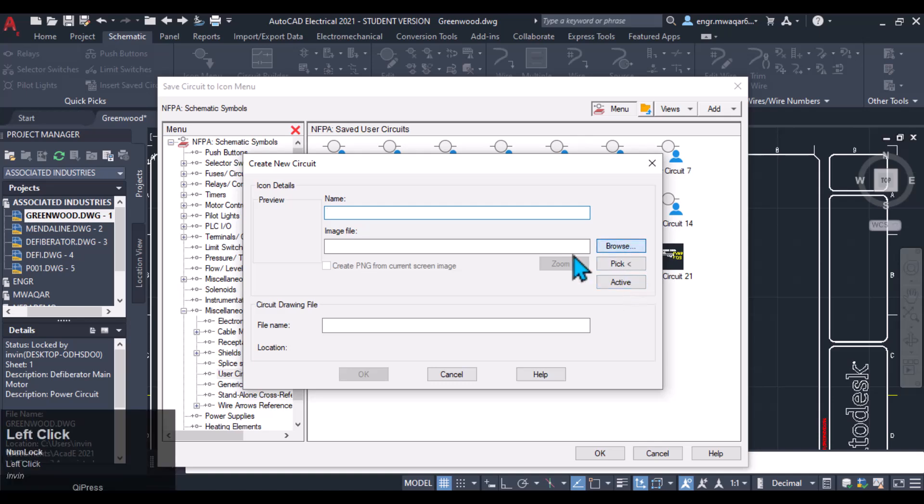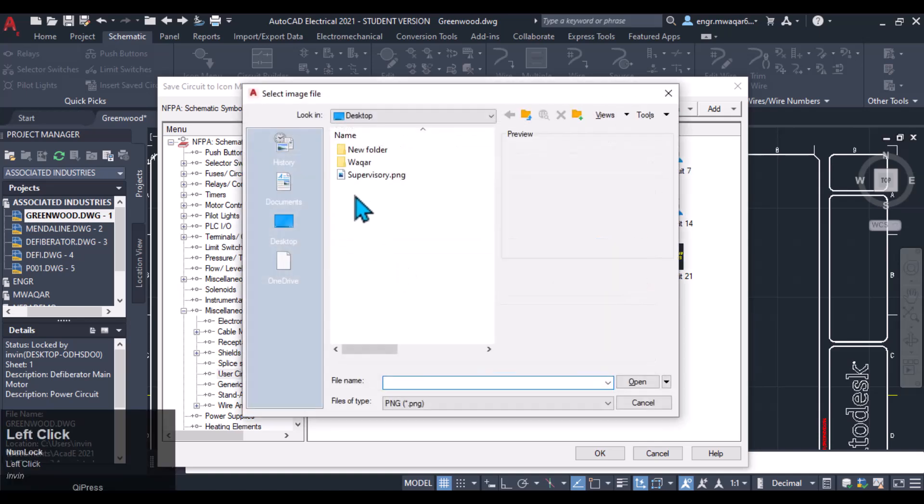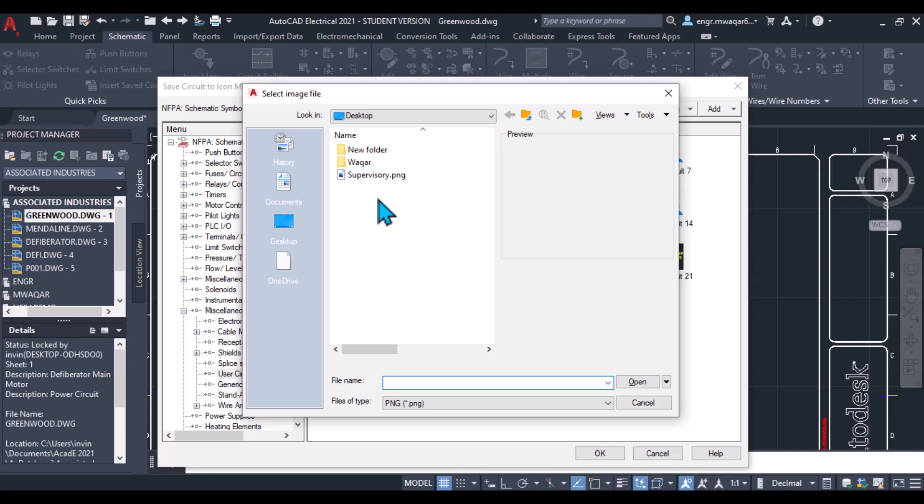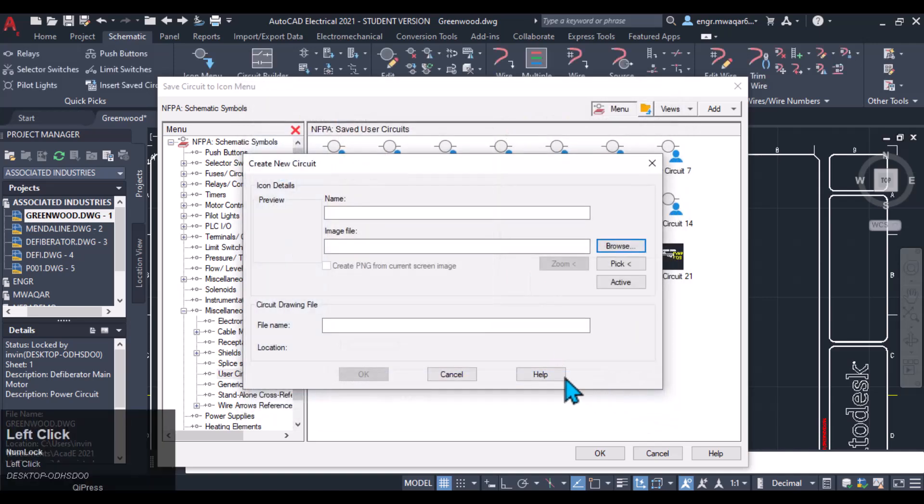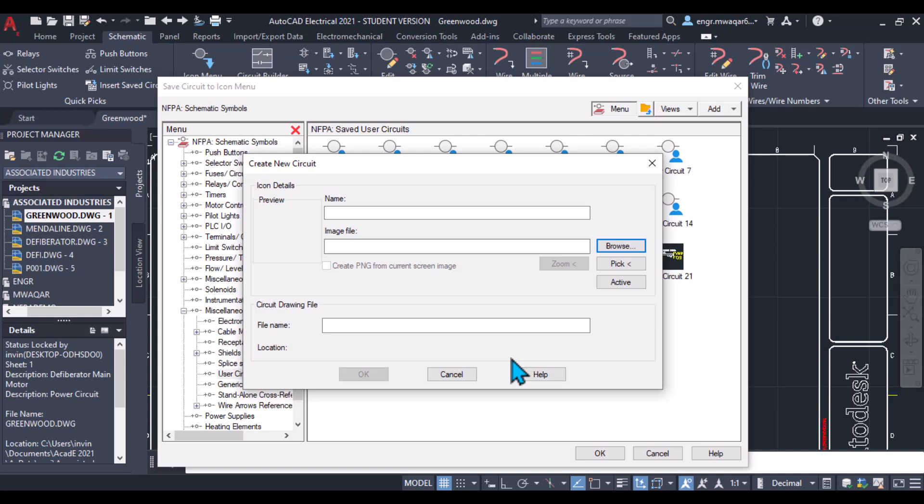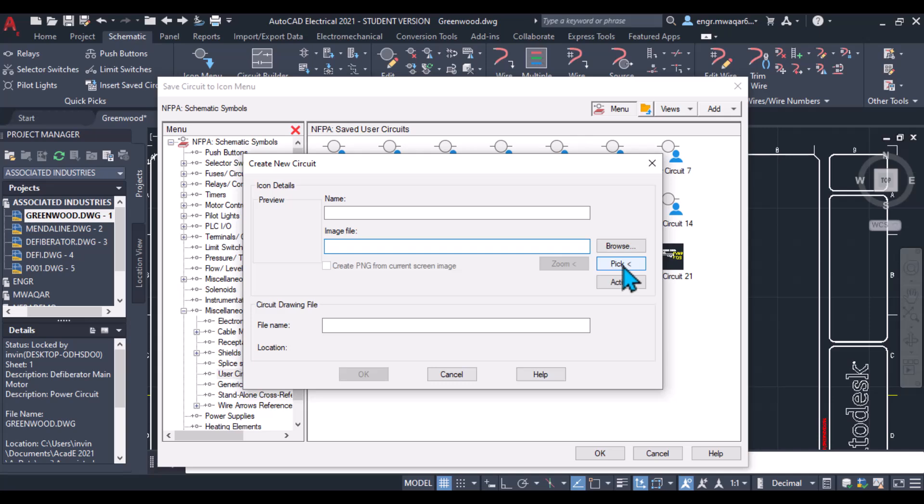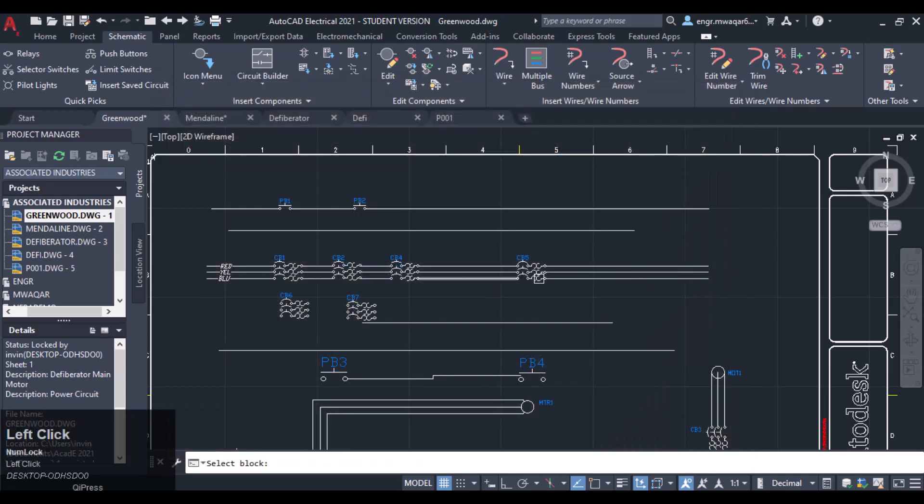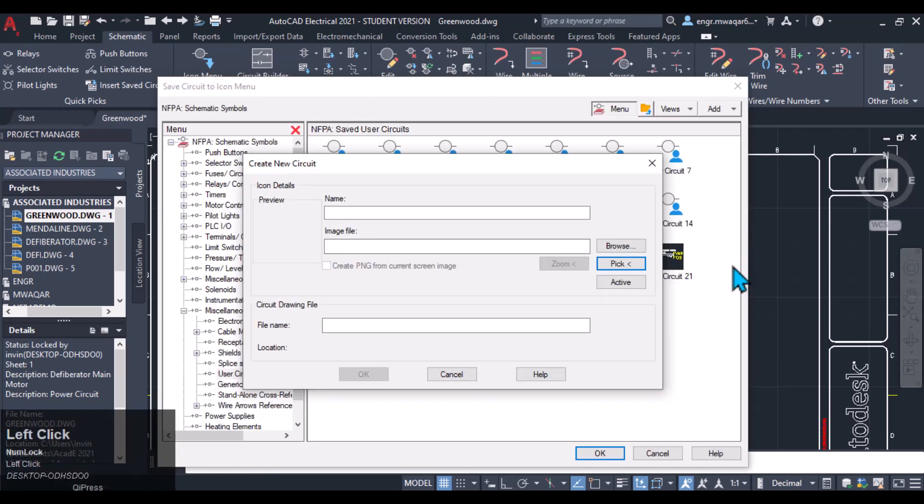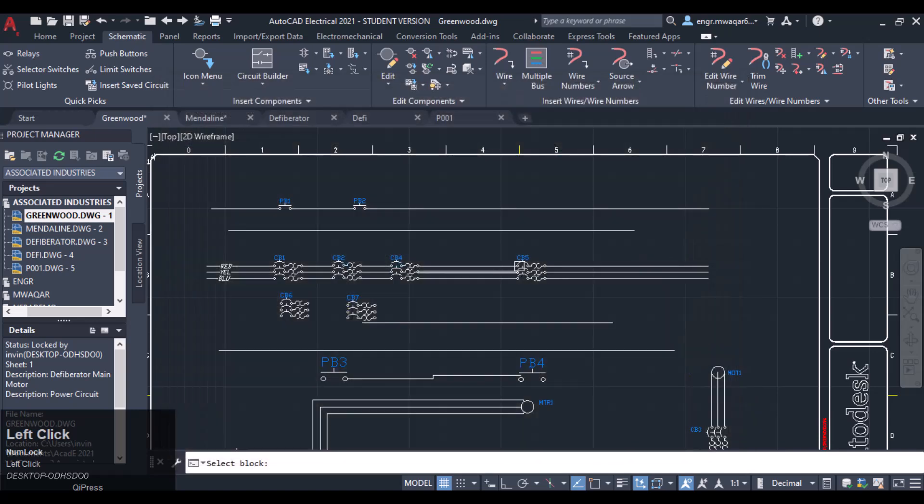Or you can even pick or browse for any image with PNG file, browse your image. If you have taken up an image of that circuit, then you will have to insert that image in your location, in your image file location.